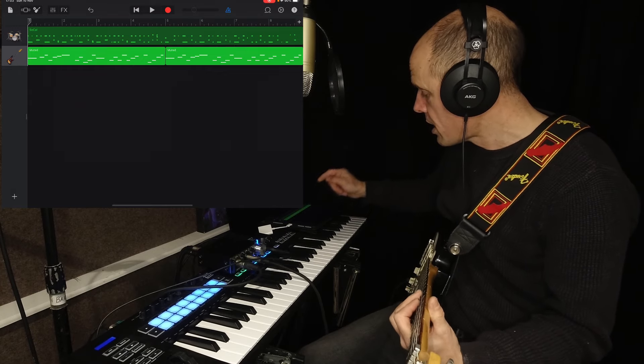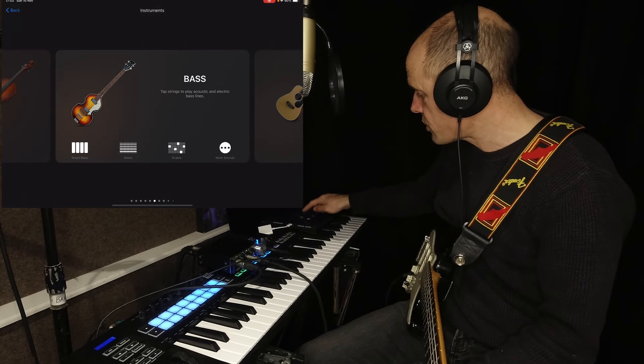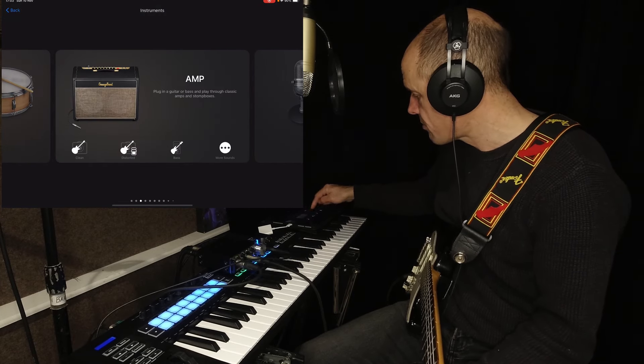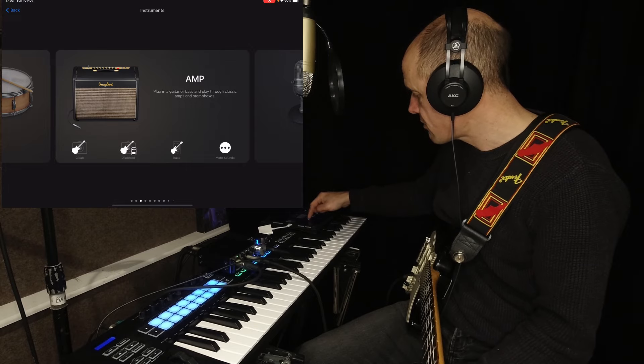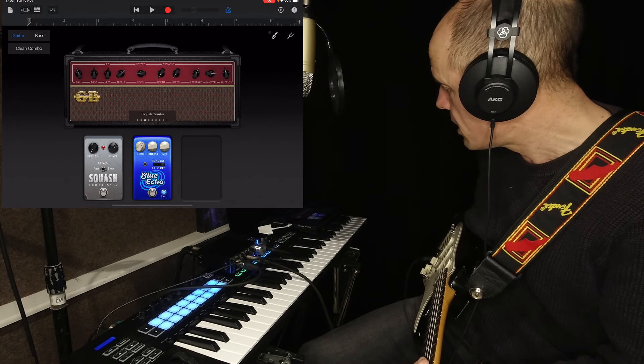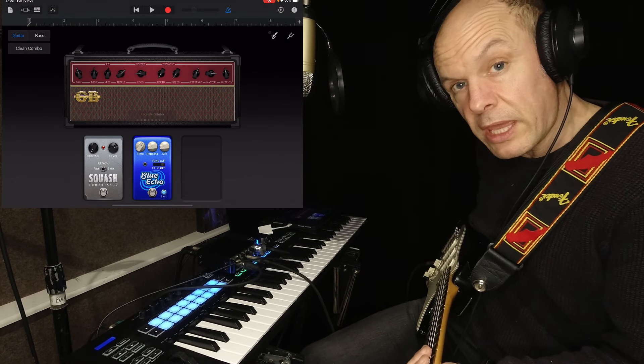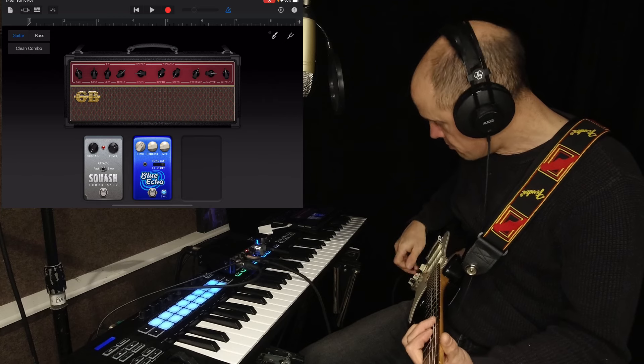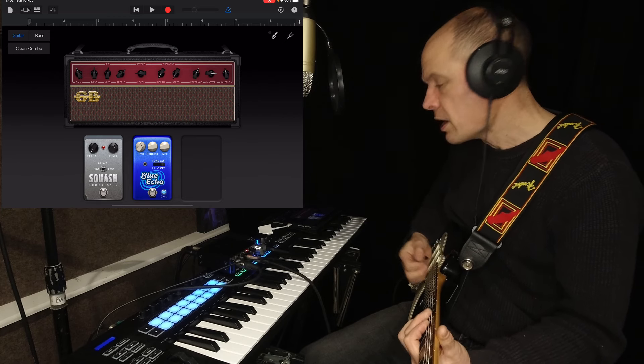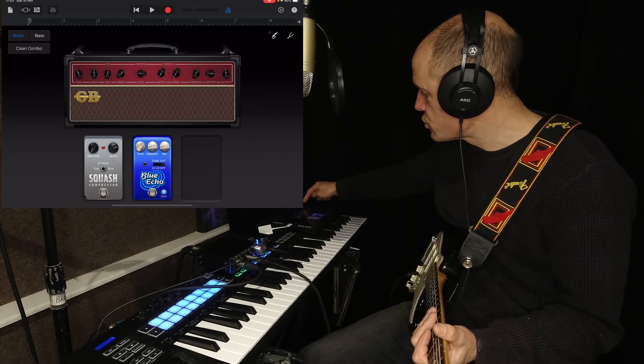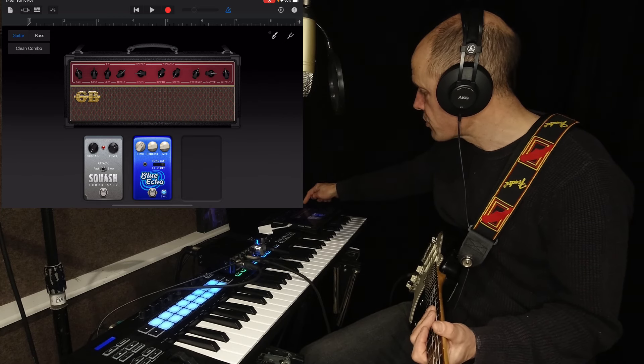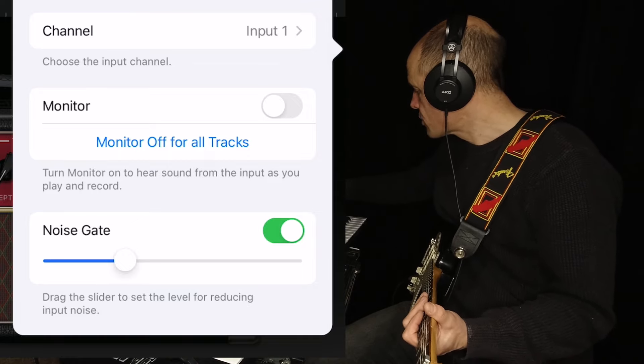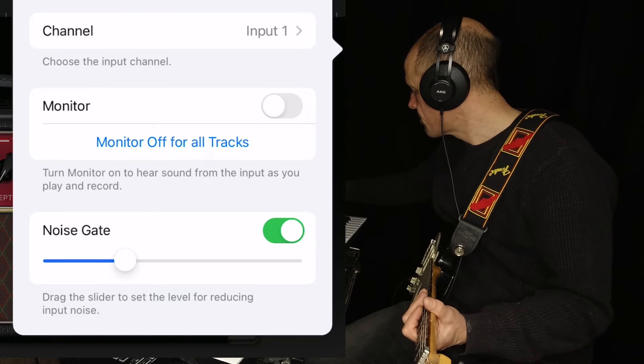So I'm going to click plus and go to guitar amplifier. So I'm just going to have a clean sound. Now you won't hear anything yet. You need to enable monitoring. There's a little jack plug at the top right there which allows you to monitor.